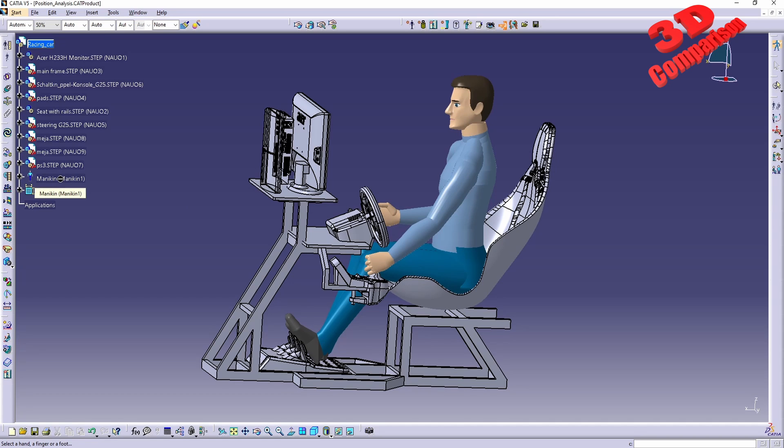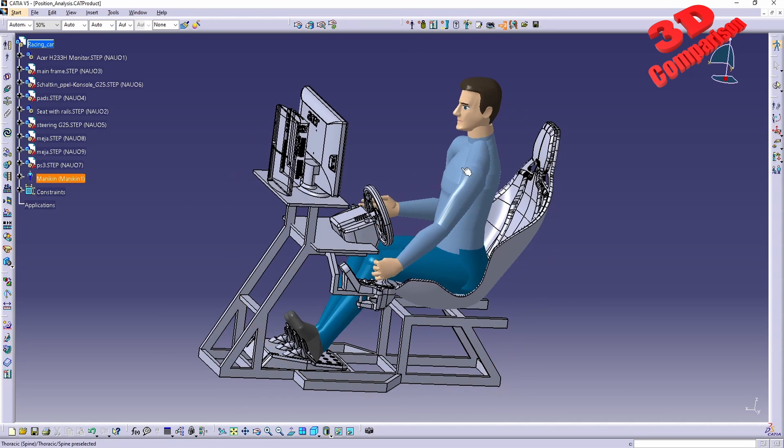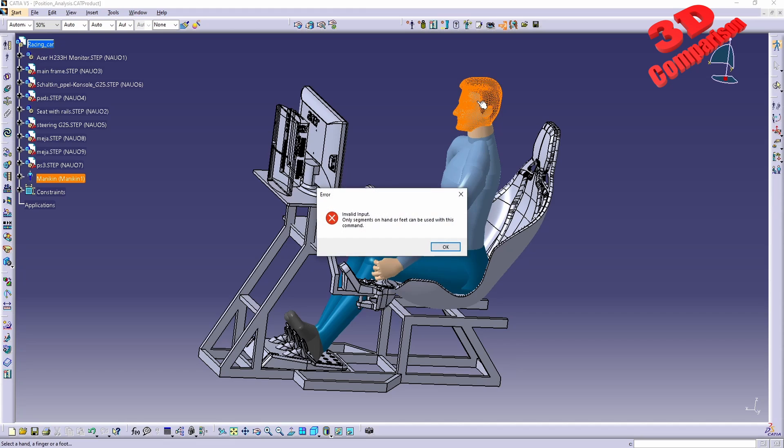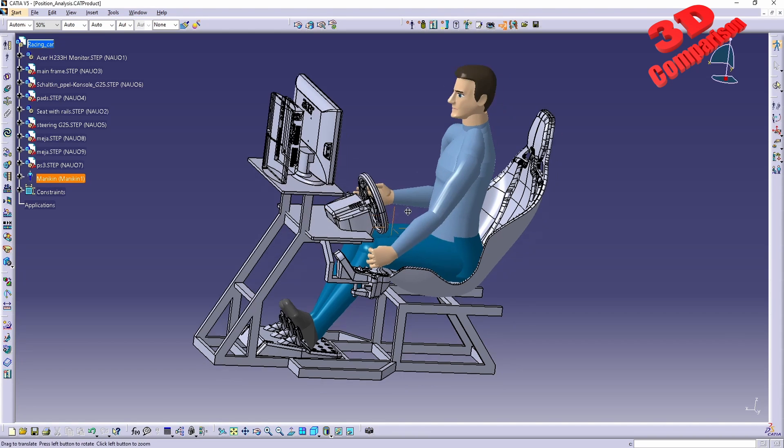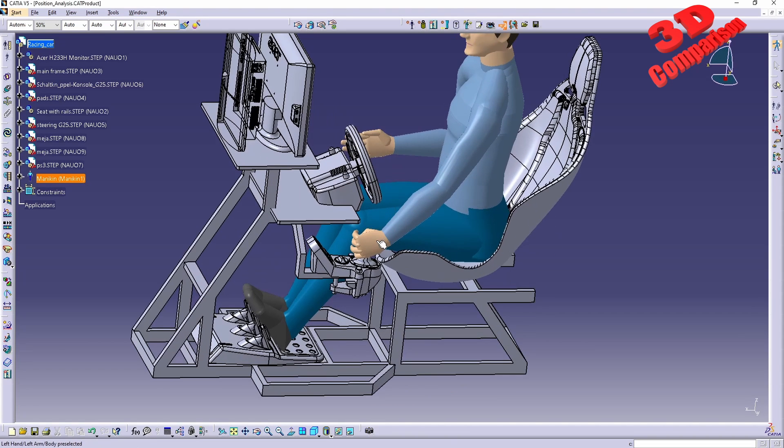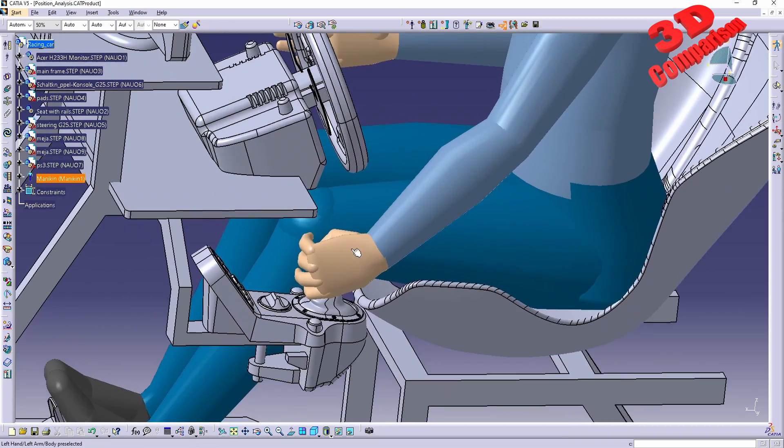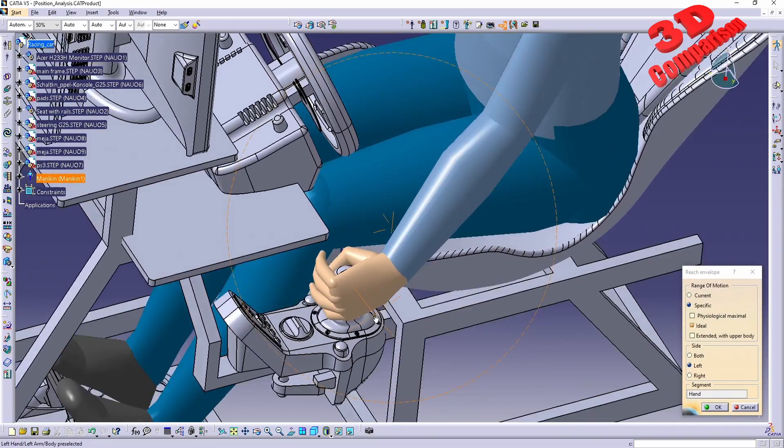In order to draw the envelope we need to select. I cannot select directly the mannequin, as we can see over here within the product list. If I try for example to select the head of the mannequin, we're gonna see that this will be an invalid input. We can only select segments on hand or feet that can be used. For example, for the hand I will select the hand position on the gear shifter over here.